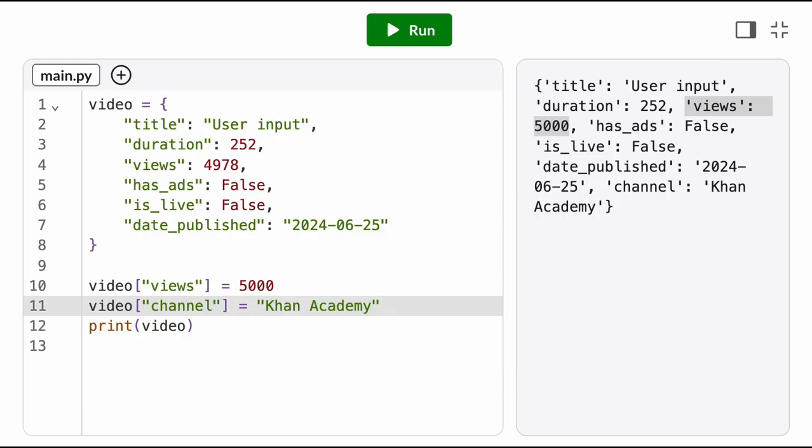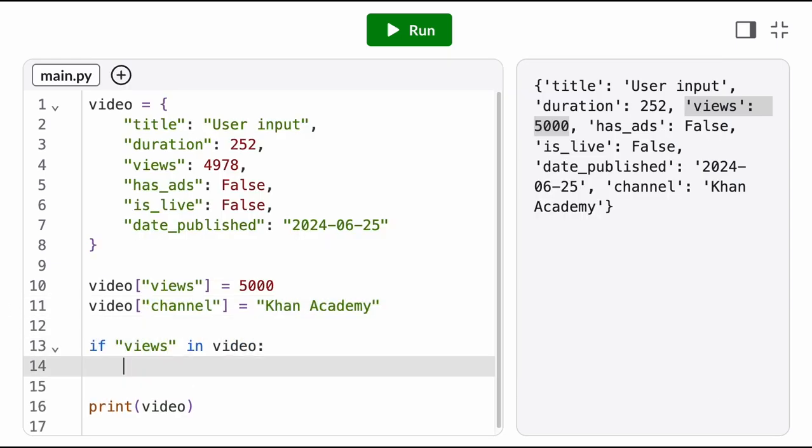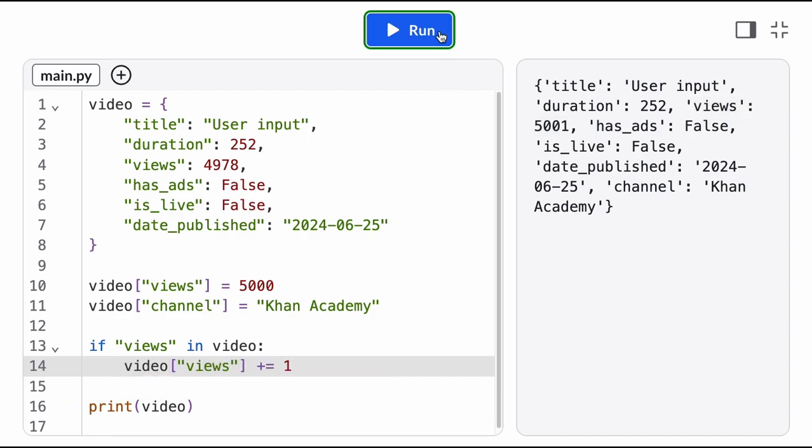We can check if a key already exists in a dictionary using the in operator. The in operator only checks against the dictionary's keys. It does not search the dictionary values.